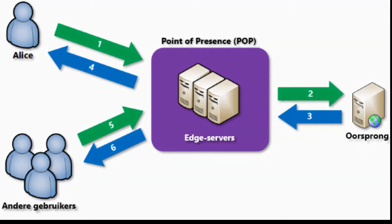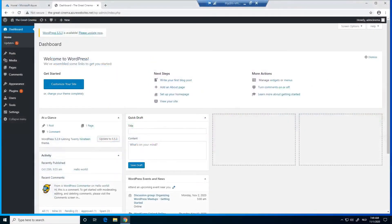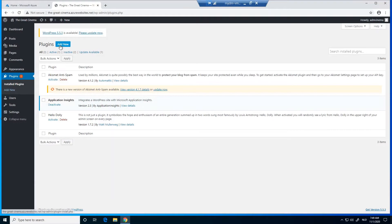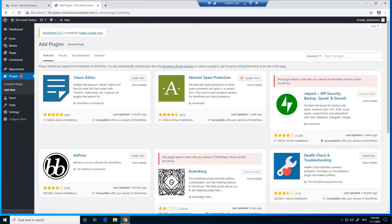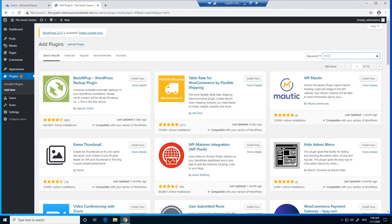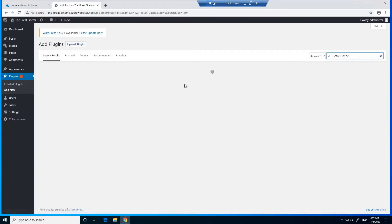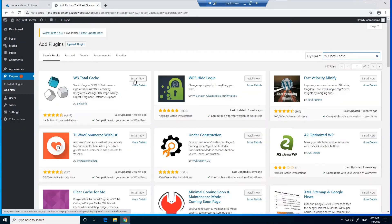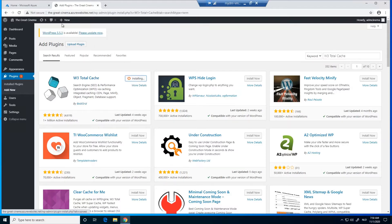Well, let's start. First, we go to our WordPress website. We click on Plugins, then click on Add New, and we search for W3 Total Cache. We click on Install Now. You can also use a different caching plugin — I just use this one because I'm more familiar with it, but you can use another one.